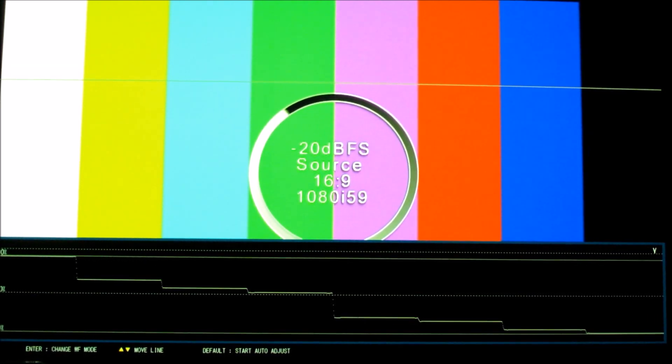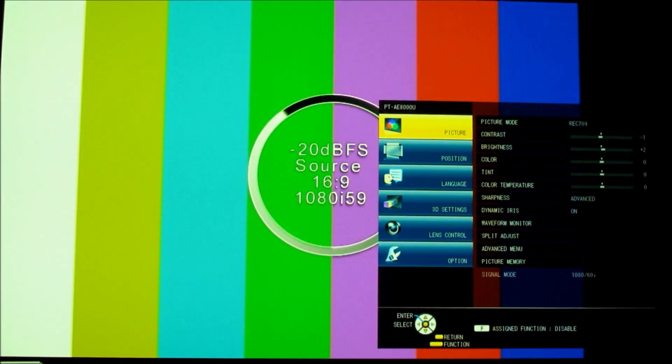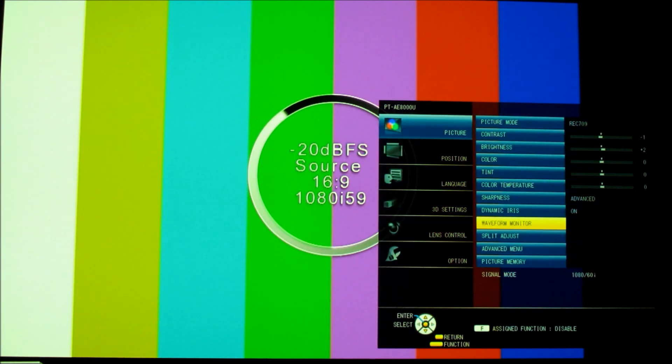So that's how you calibrate the Panasonic PT-AE8000. So now you turn off your Waveform Monitor, and you can check, and indeed you see the contrast and the brightness are slightly different from their default values.